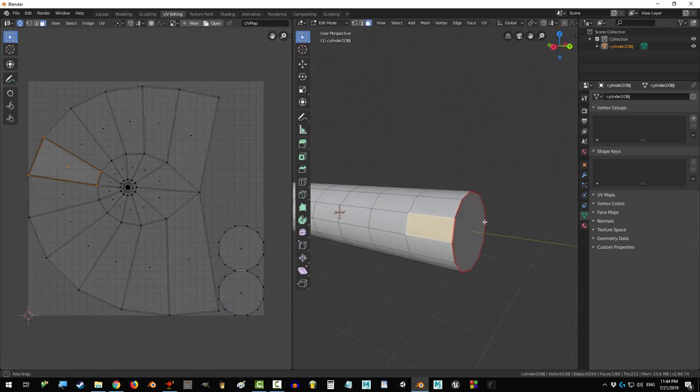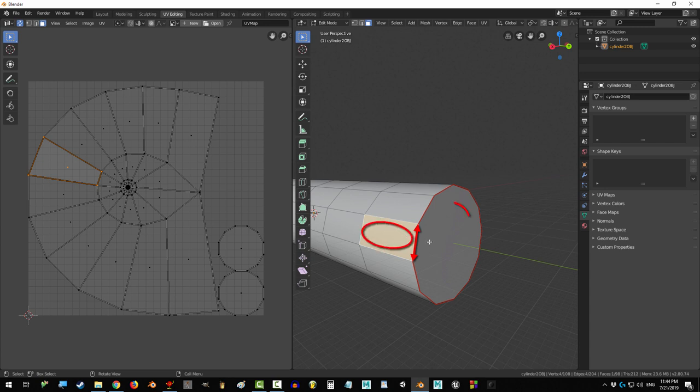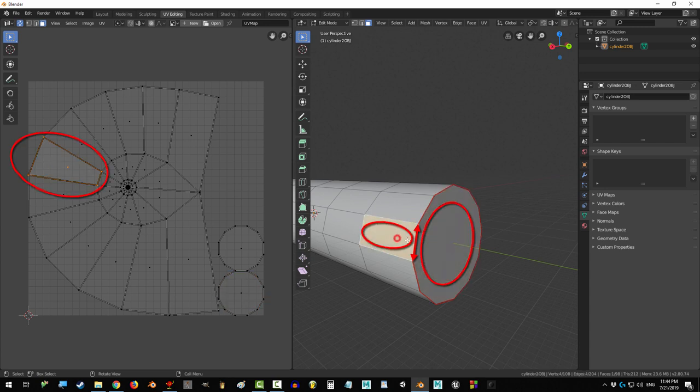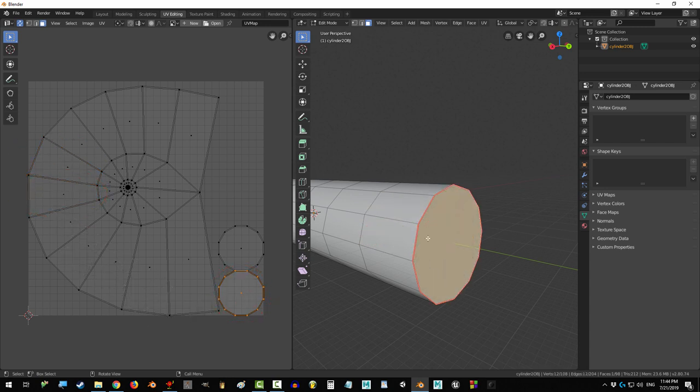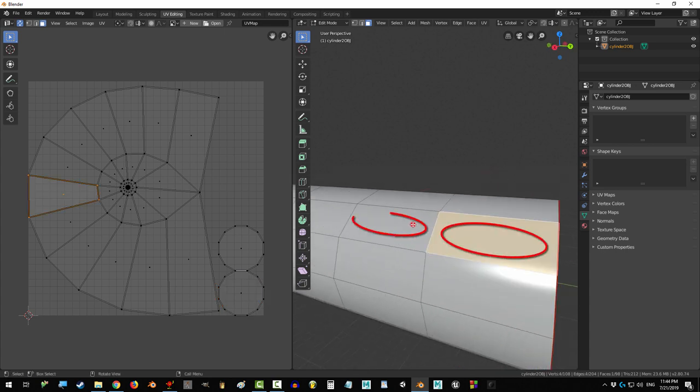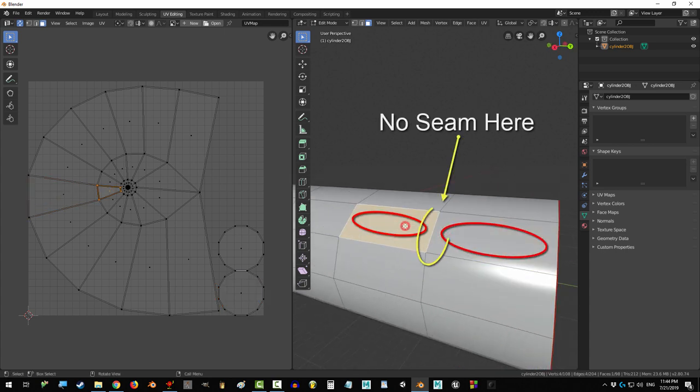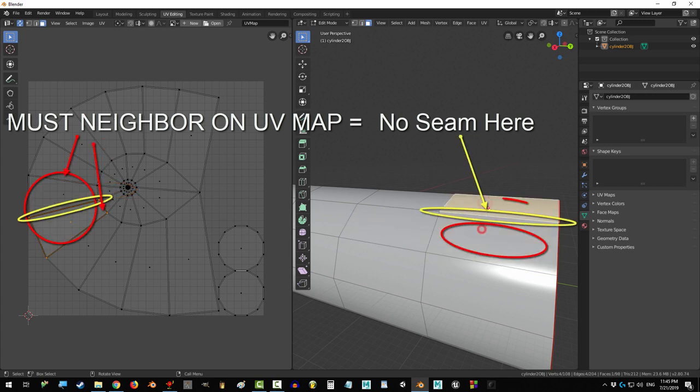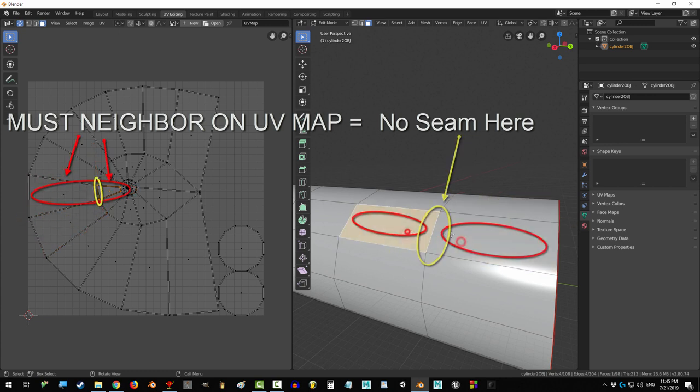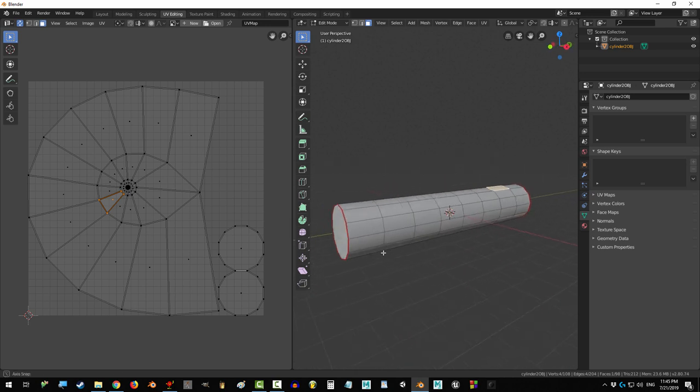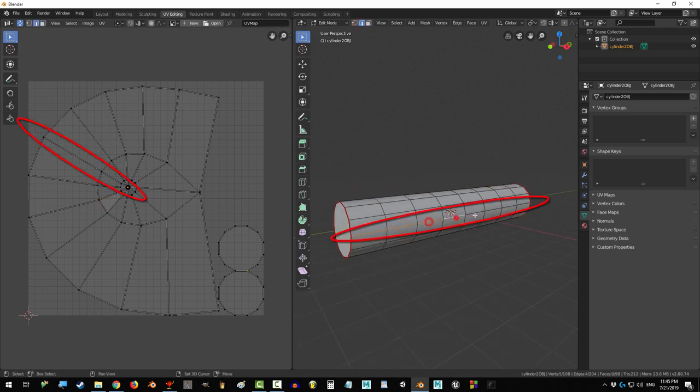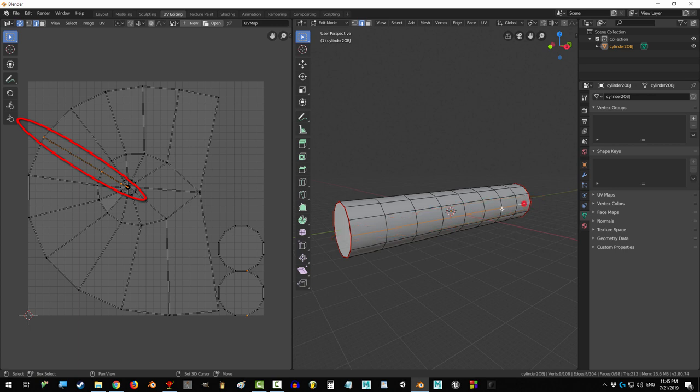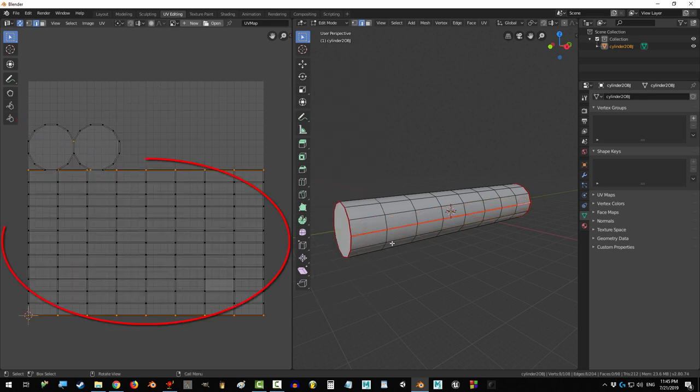Remember, seaming is a two-way road. A seam between two adjacent faces means that they will be separated on the map. But that also means that any two neighboring faces without a seam in between needs to be next to each other on the map. We didn't mark any seams on the body, so Blender doesn't know where to begin or end the map. The easy way to fix this is to make a seam down the middle going from one side to the other. And look at that.